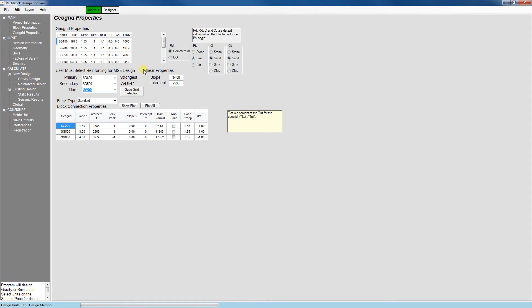This tells the software to use the three strengths of geogrid in this order, starting with SG200 and moving up to the next strength when necessary.